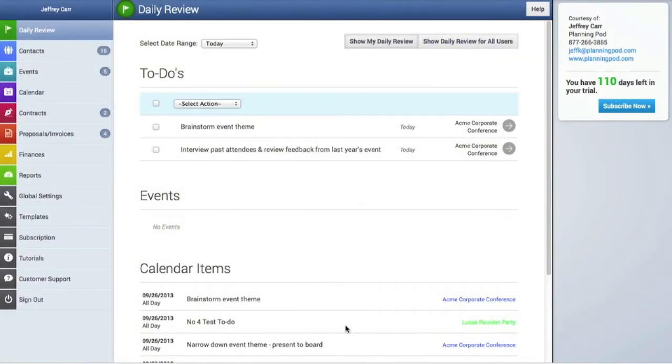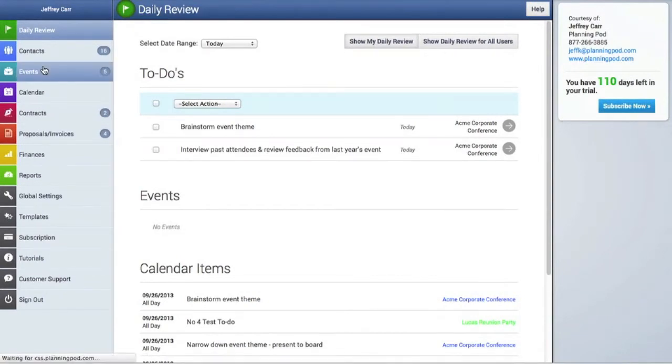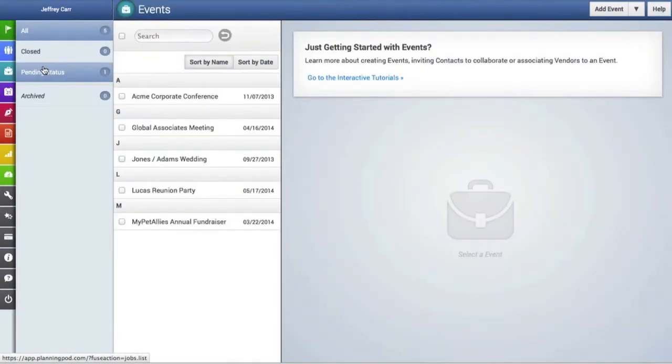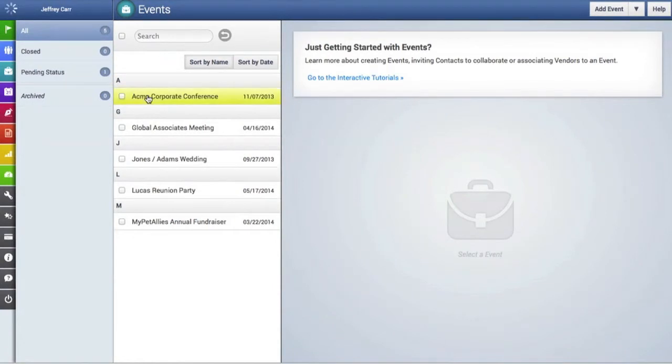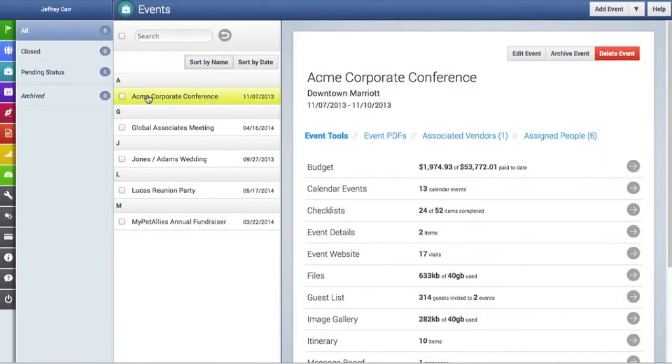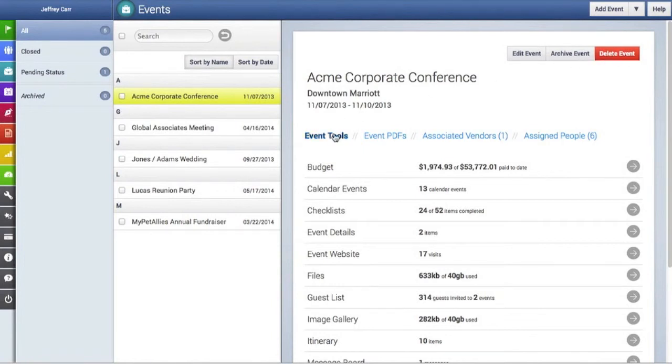The events area is where many of our event planning tools are located. We're going to click on the events navigation tab and then click on one of our events here. When you click on an event, it opens many items.